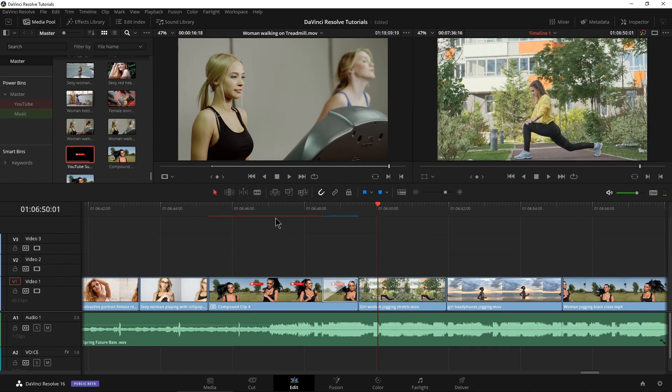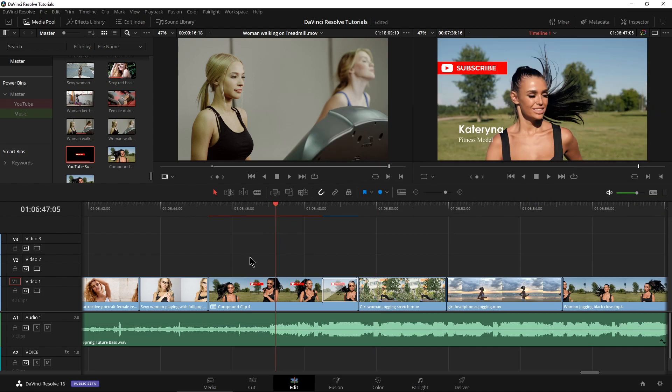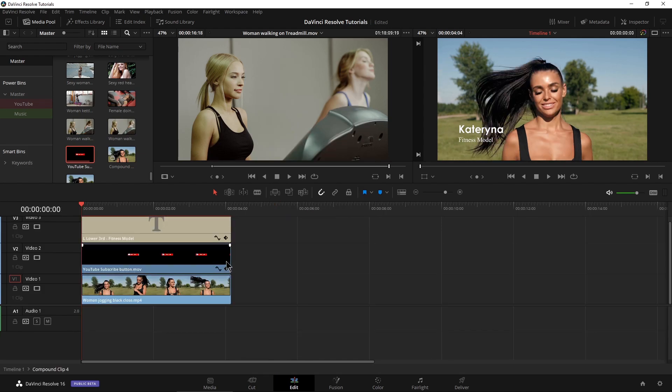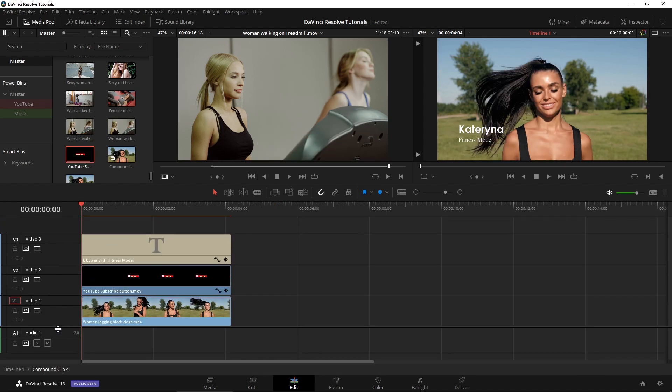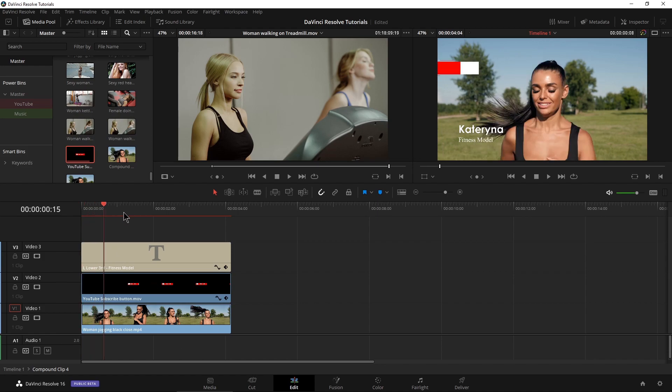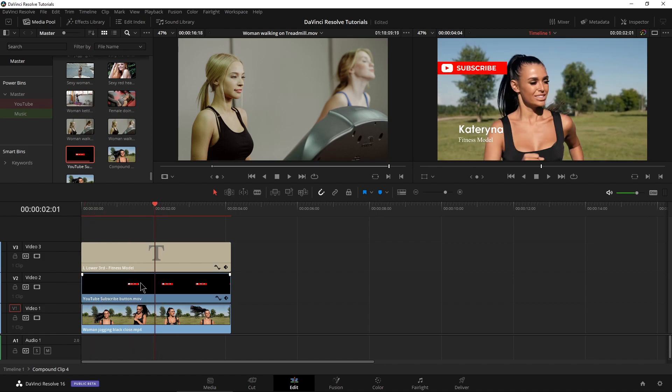Now you also have the option of opening this in a timeline, opening our compound clip in a new timeline. So to do that, right click and choose open in timeline. That's going to open a different timeline here with just the elements of our compound clip. I can then come in here and change things or remove things or add things.